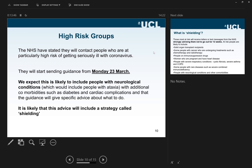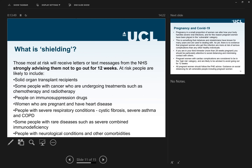Shielding is a very important strategy. Those likely to be included are solid organ transplant recipients, some people with cancer, people on immunosuppression drugs, pregnant women, people with heart disease, people with severe respiratory conditions such as severe asthma, cystic fibrosis, or COPD, and some people with rare diseases such as severe combined immunodeficiency, and people with neurological conditions and other comorbidities.